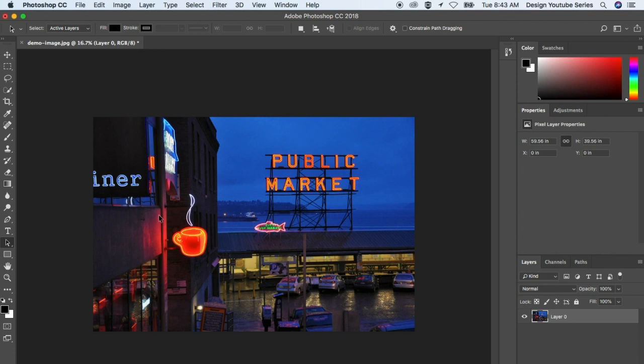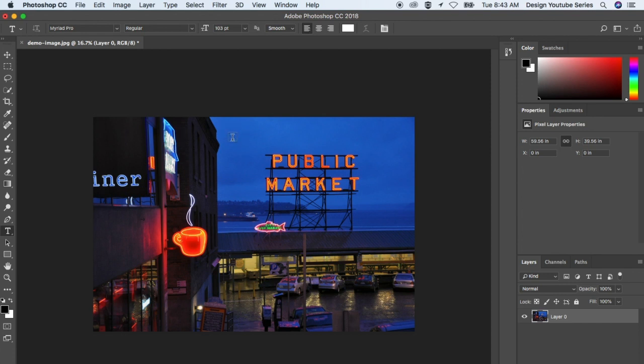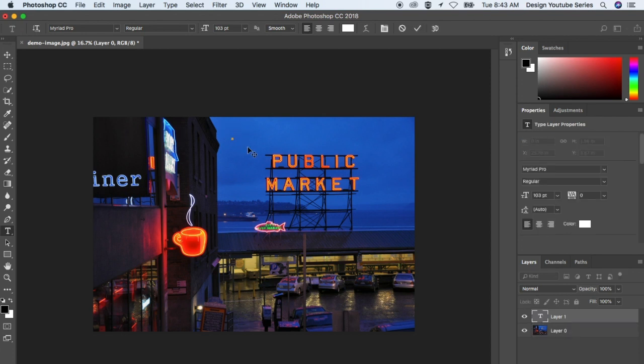click this icon right here - that's the text tool. You can click anywhere and it will allow you to add text.